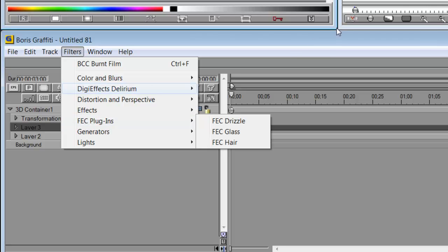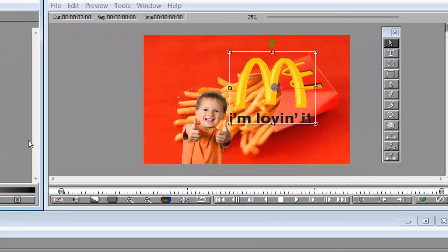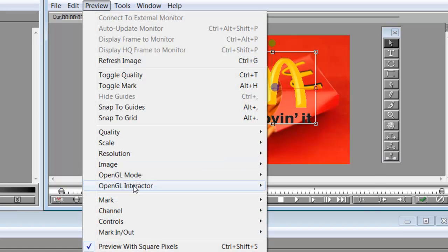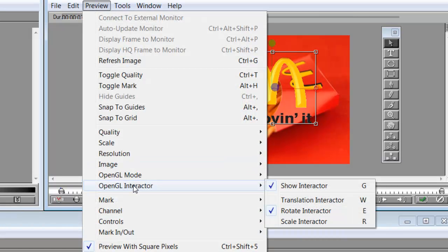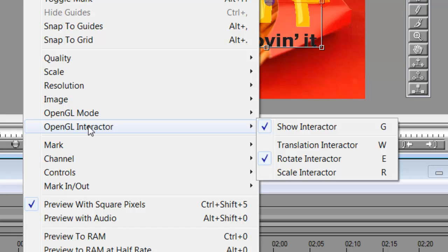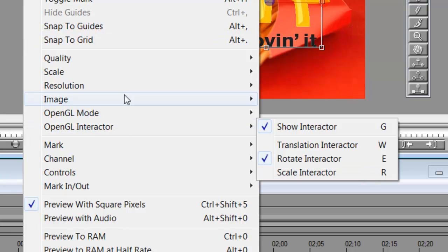I can rotate in space and whatnot. I'll show you also quick little shortcuts here. If I want to move this around, you can go to preview here. It's your OpenGL Interactor. Basically, it teaches you the shortcuts and how you can interact with your footage.